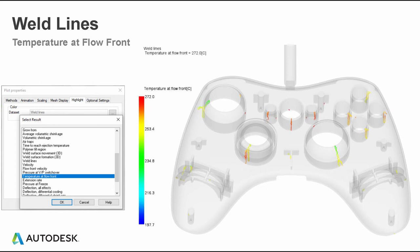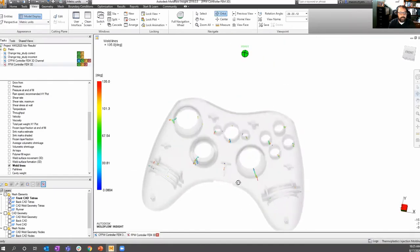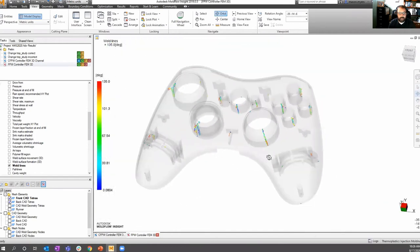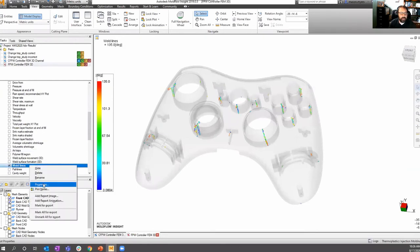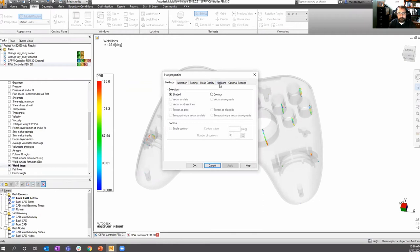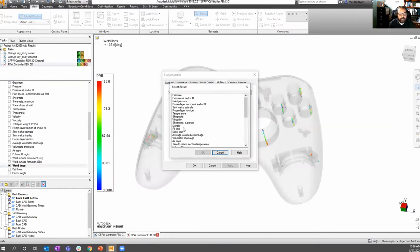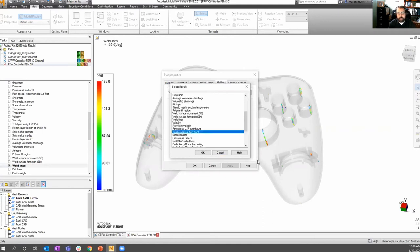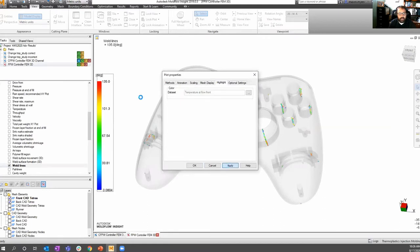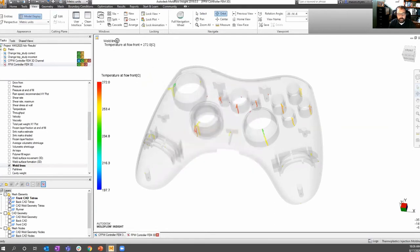This is a quick way to get beyond the stock view of weld lines using different highlight features. You can right-click on weld lines, go to Properties, go to the Highlight tab, click the small radio icon, and change it to any of these plots you'd like to utilize. In this case, I'm going to show temperature at flow front, and you can see the weld line will change, highlighting the fact that this is actually the temperature of the weld. A very quick and easy way to look at additional data points around weld lines.